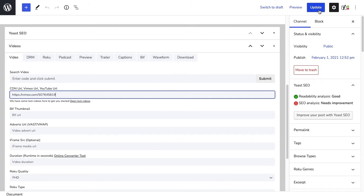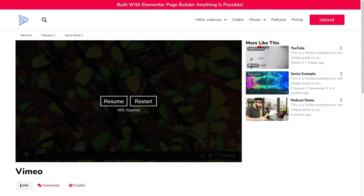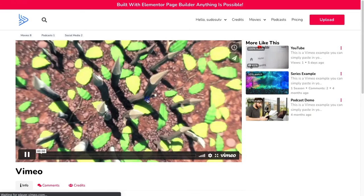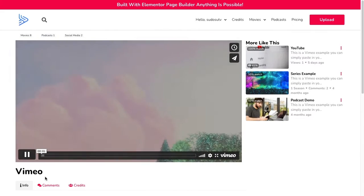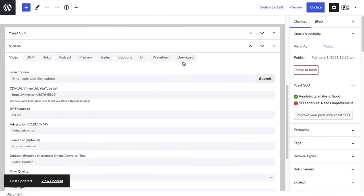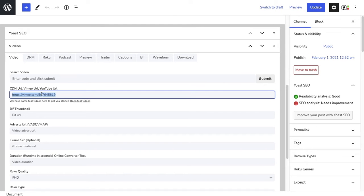You can click update, and if you head over to Vimeo and click restart, you'll see it's playing through the Vimeo URL. The only disadvantage is if you're using the Vimeo URL, you won't be able to use an AVOD model like in the YouTube tutorial, but I'm going to show you how you can do this.